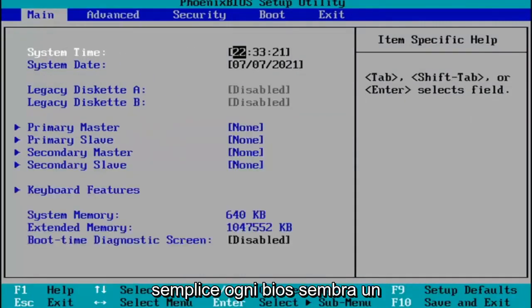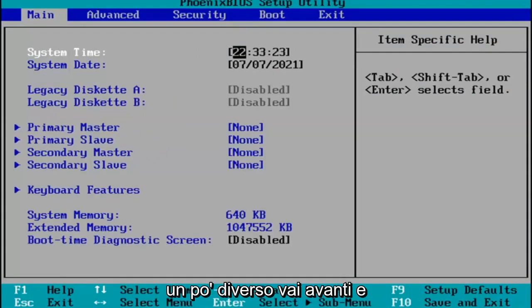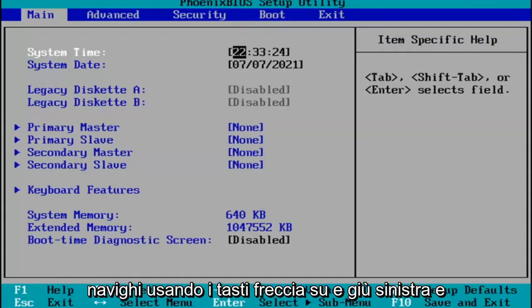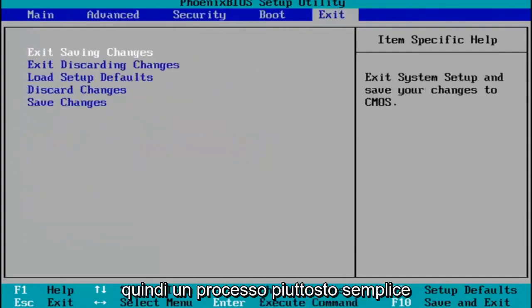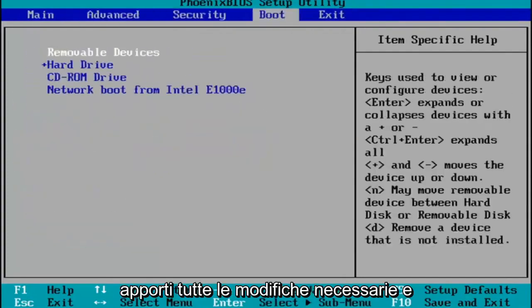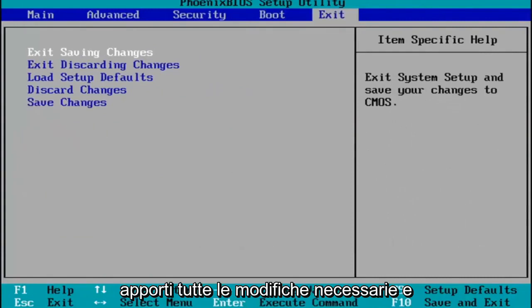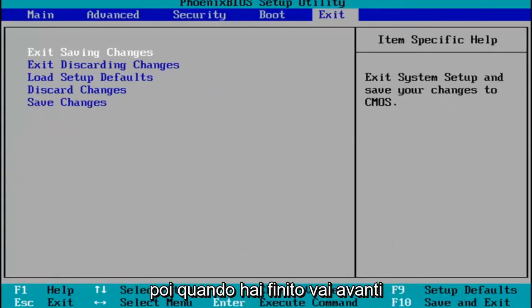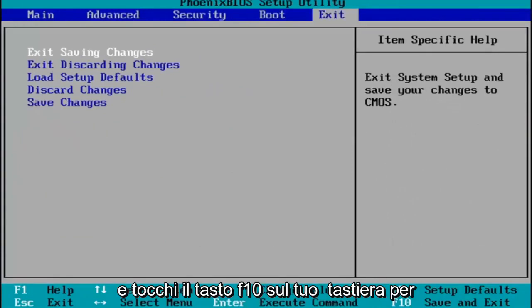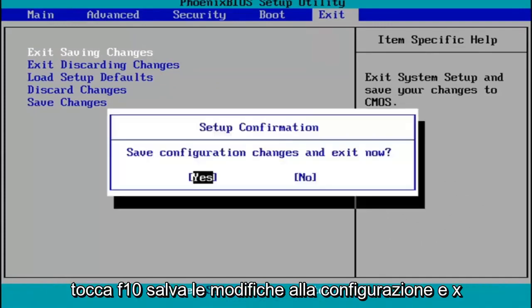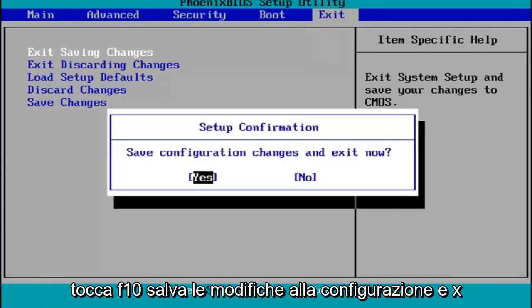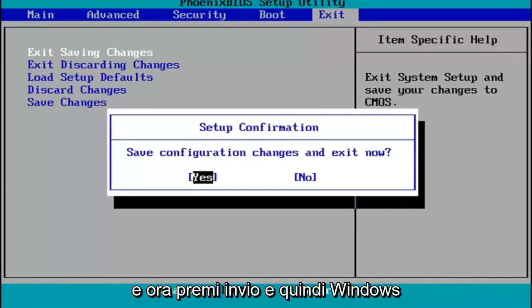Every BIOS looks a little bit different. You go ahead and navigate using your up and down, left and right arrow keys on your keypad. You make any changes that are necessary, and then when you're done, you go ahead and tap the F10 key on your keyboard to save and exit. Tap F10, save configuration changes and exit now.